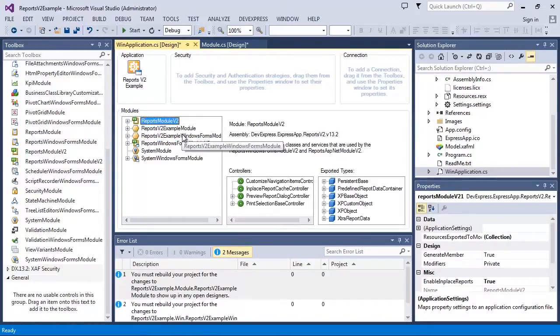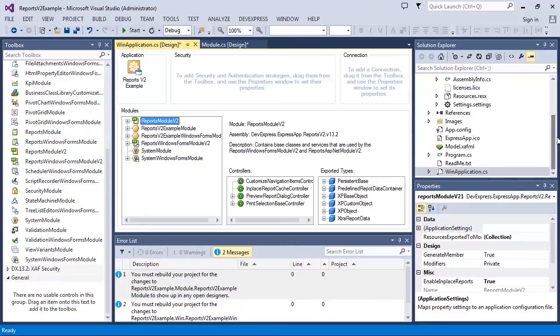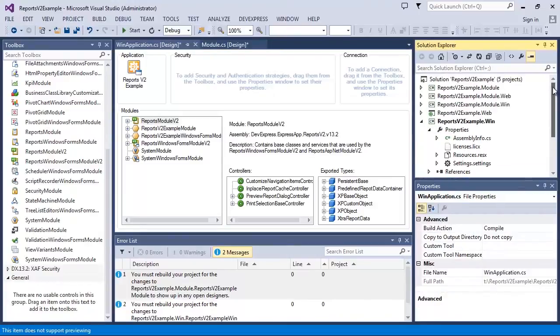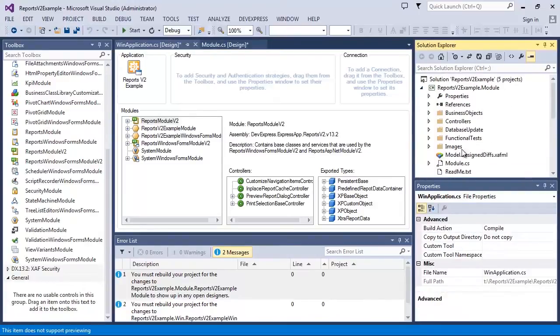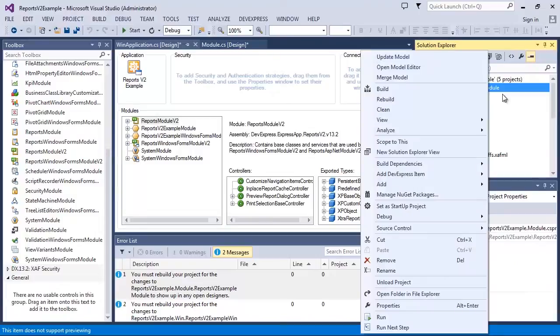Now let's add an extra report. I'll do this in the module project because I'm going to use this report in both WinForms and ASP.NET applications.